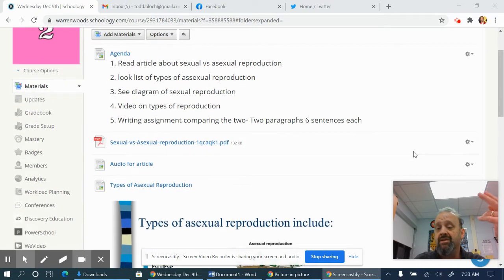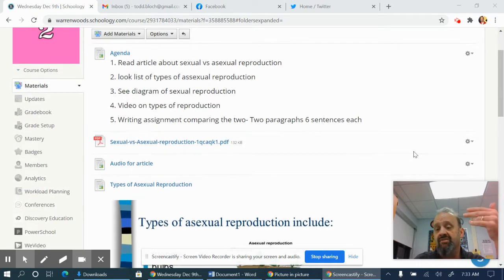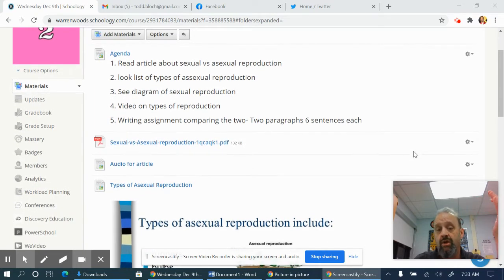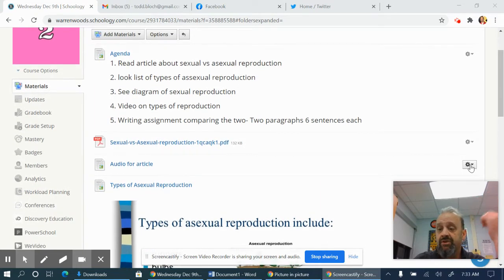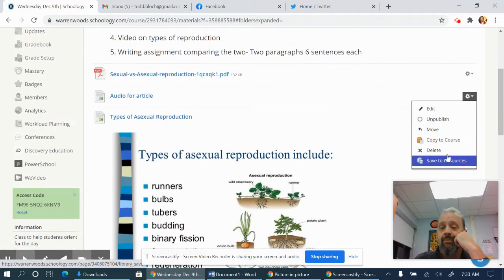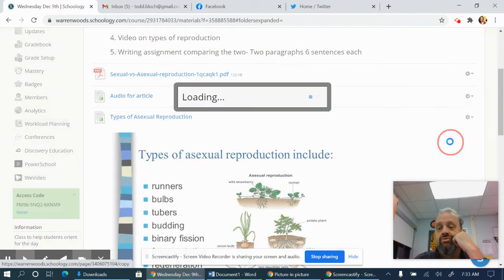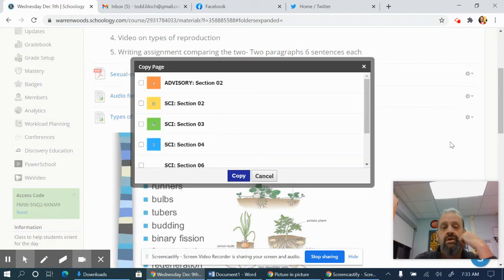This is in my second hour. I want to copy it to my 6th, 7th, and 3rd hours. So I have to go here, and I really want to copy it — Copy to Course.